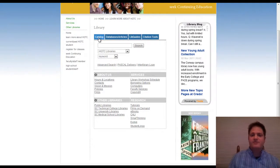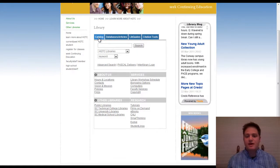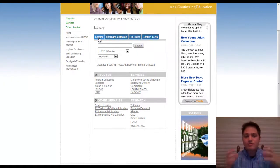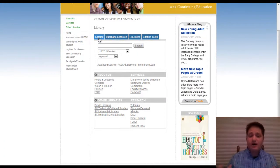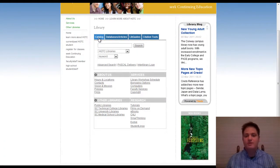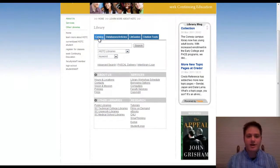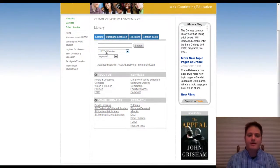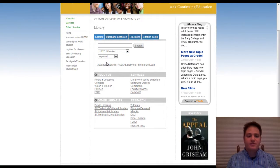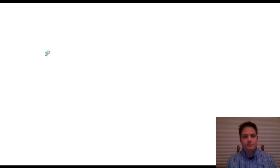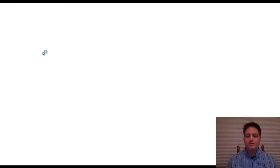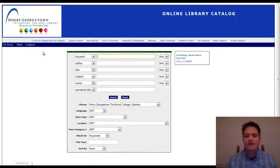So the catalog is going to search the physical print materials and often electronic materials that are housed in the library. And so the first thing that I always do is go to advanced search.